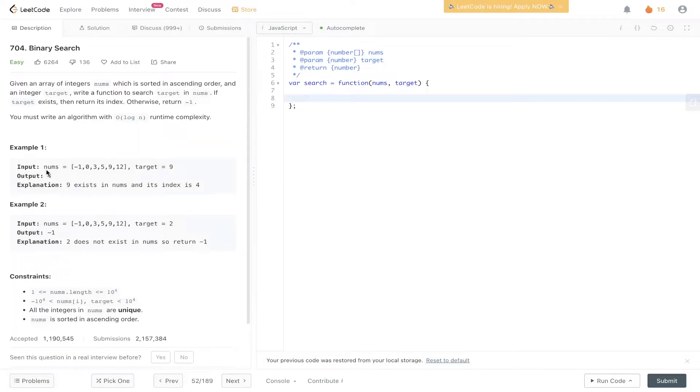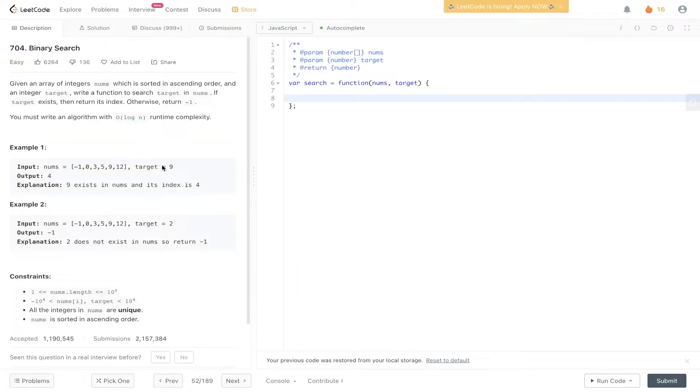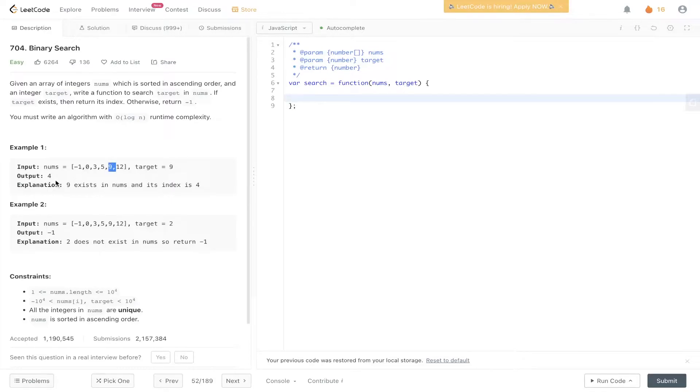This question is pretty intuitive as to what it's asking for. We need to find the index of the target within the nums array. So target nine, we need to locate the index of nine within the nums array, which is equal to four. But the tricky part is in the implementation.